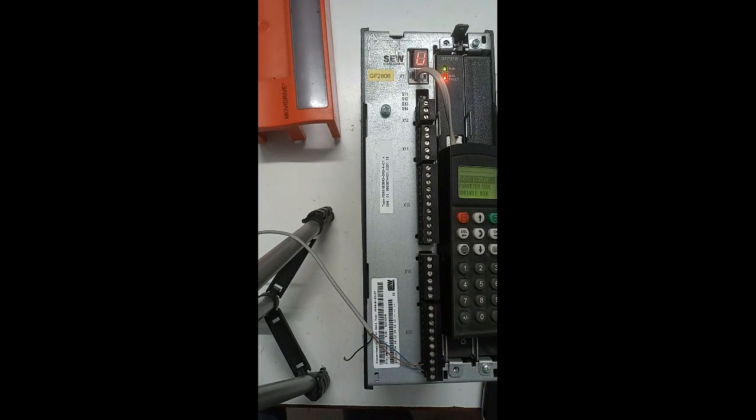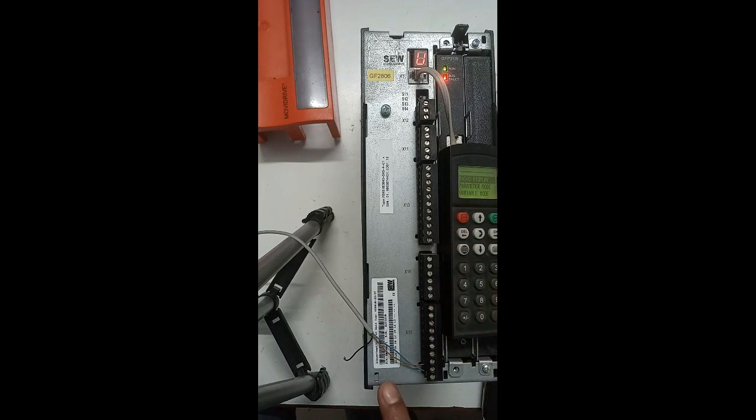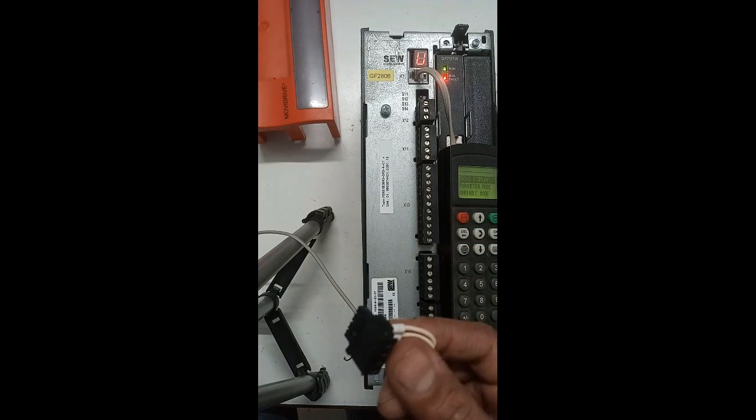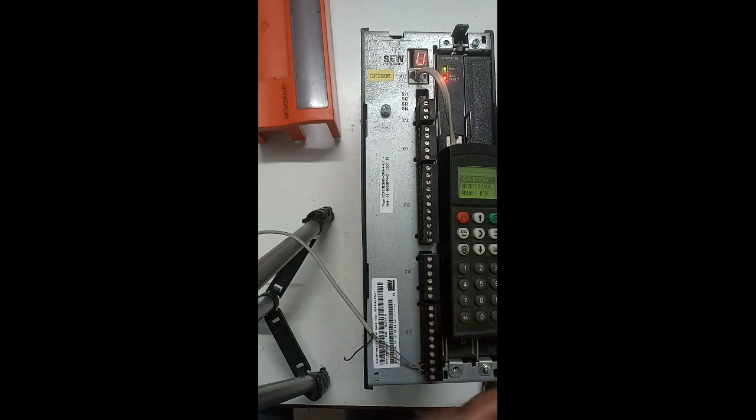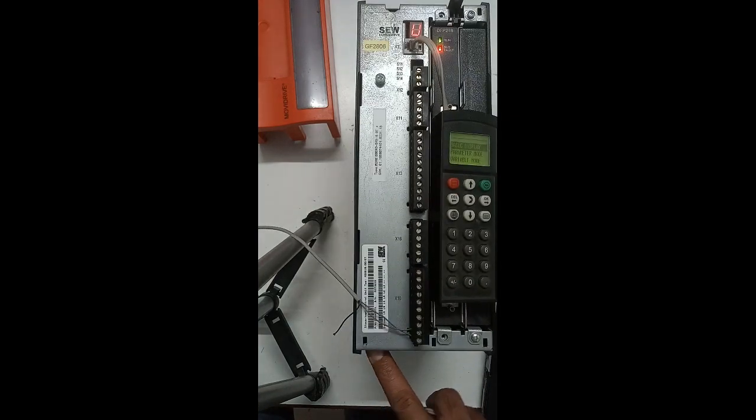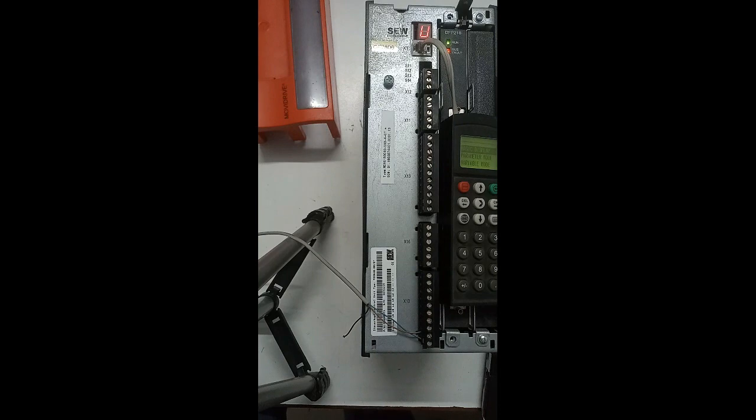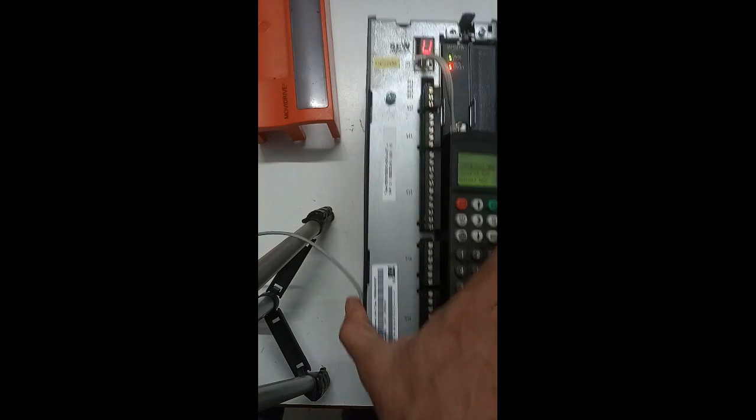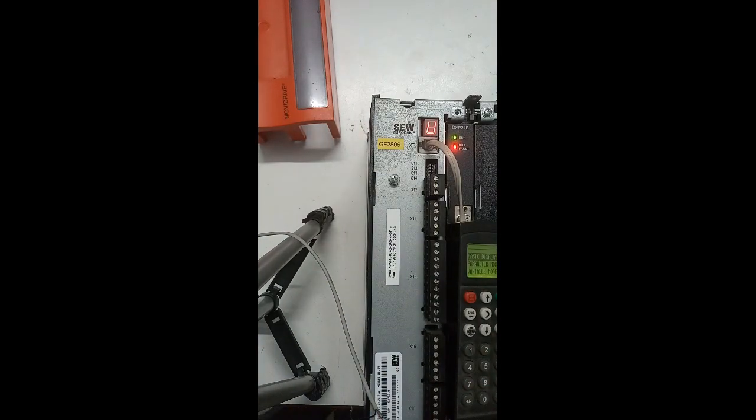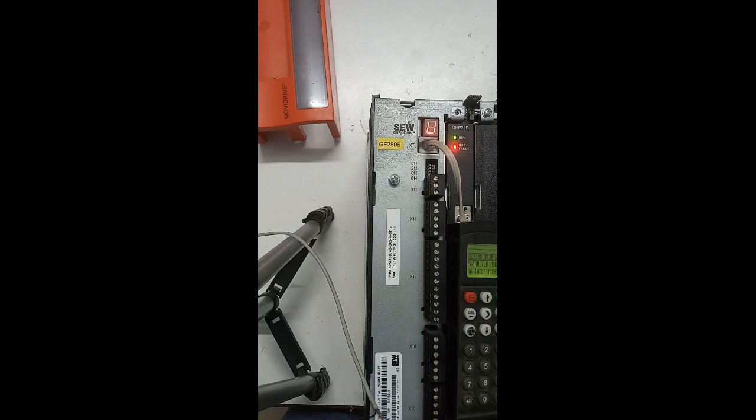Now I have disconnected this connector which connects here. So now it is showing U.